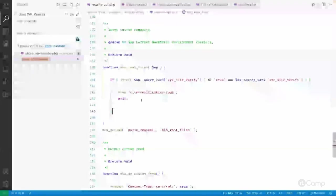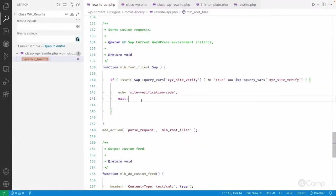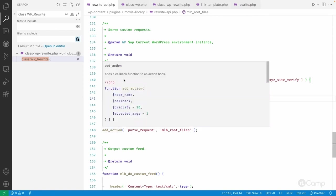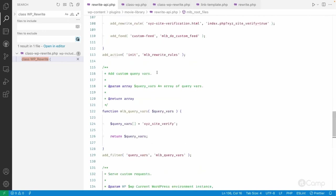Now whenever the third party service accesses this URL, it will simply return the verification code. Similarly, we can generate any kind of custom URL structure and output whatever we want in the front end using `add_rewrite_rule`.